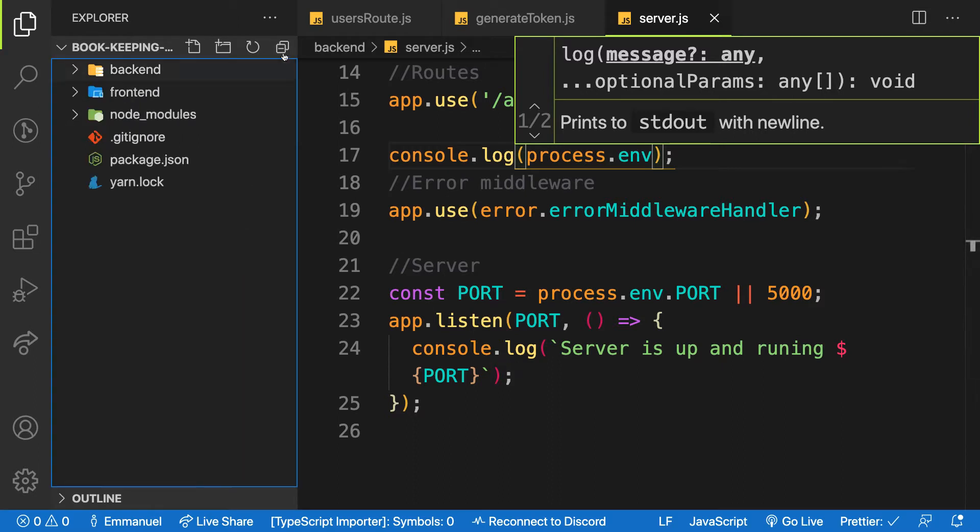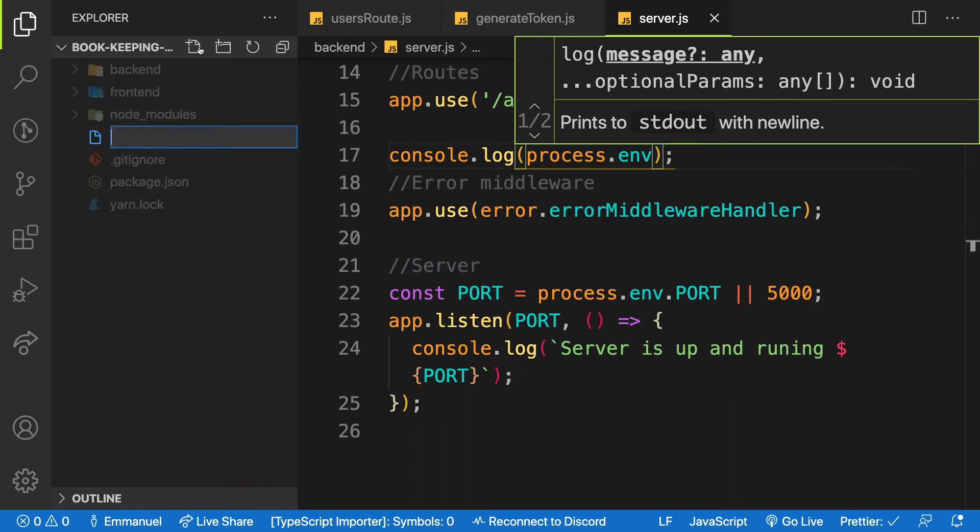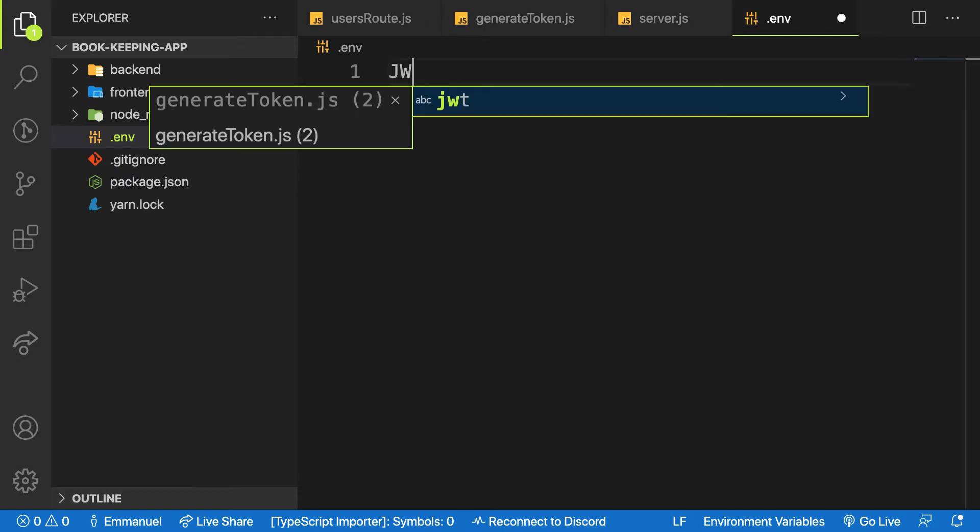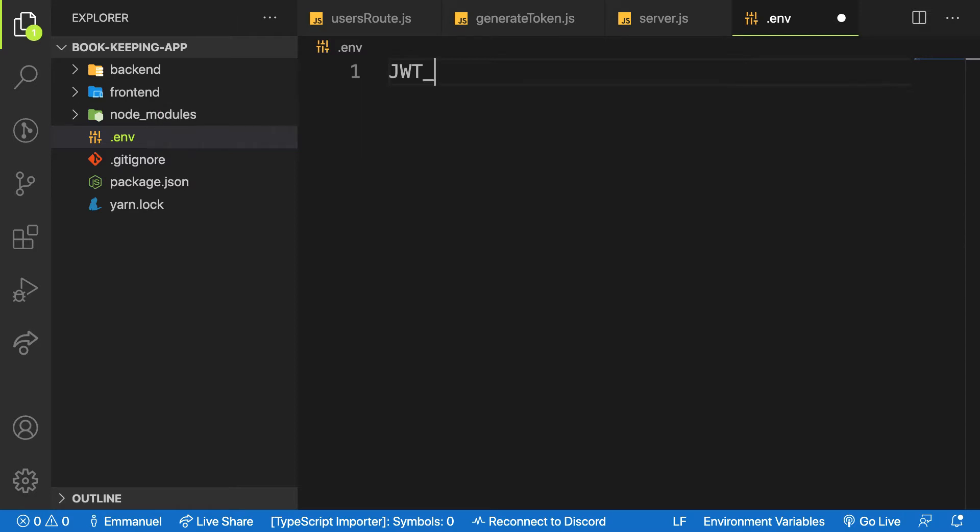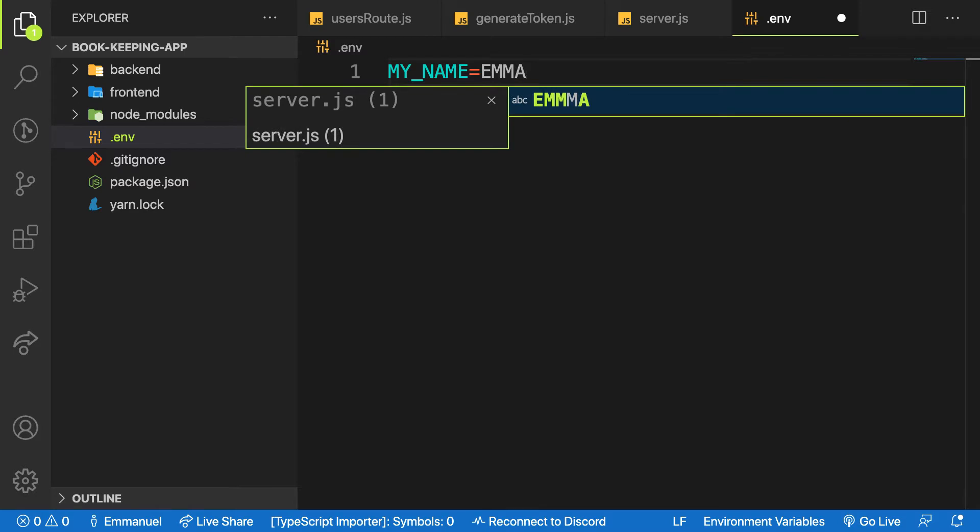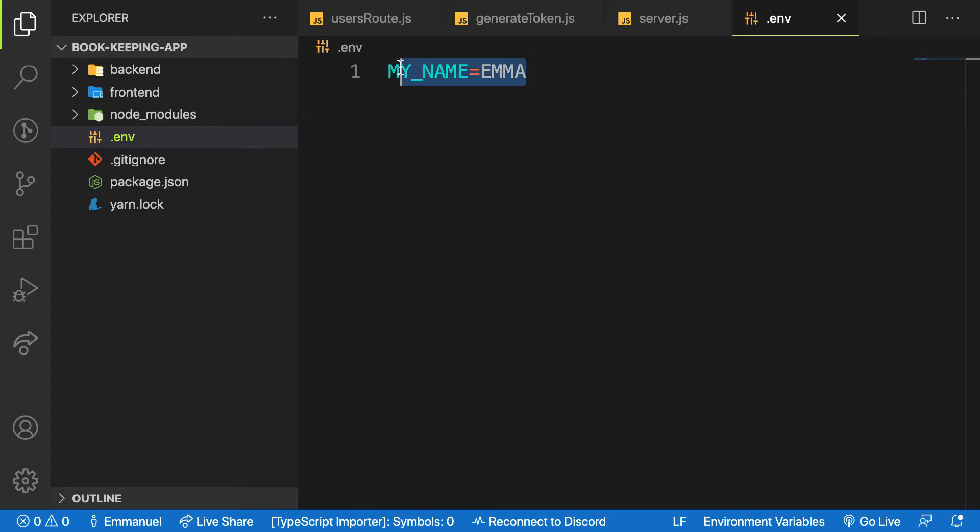So here's what you do: let's create inside your project root folder here, let's create a file called .env and then let's provide a key. So let me say for the meantime, let me say MY_NAME equals - don't put it in quotation marks - and say Emma or whatever.